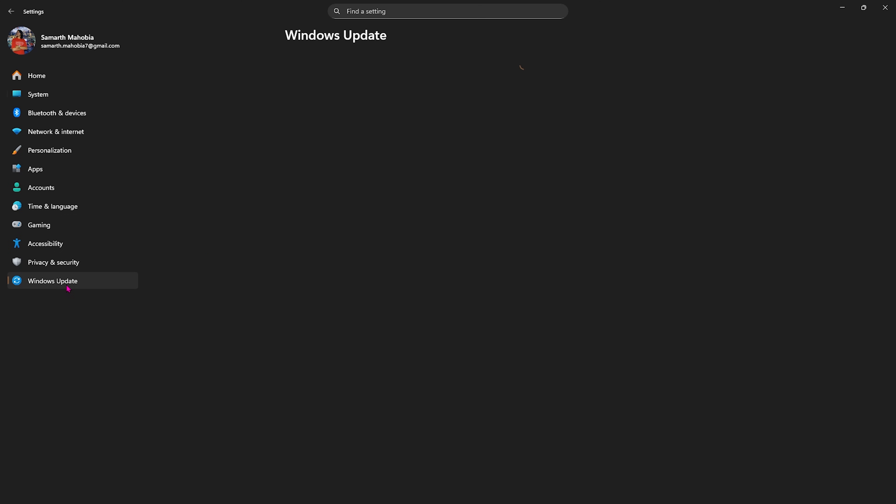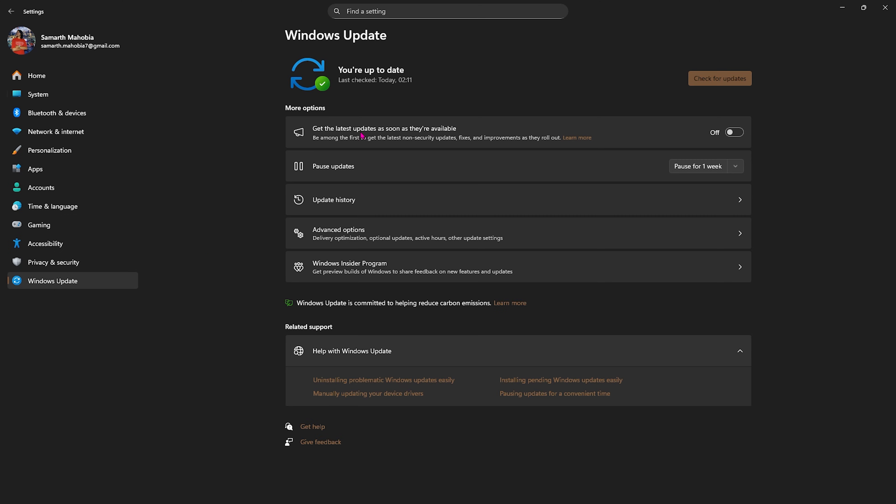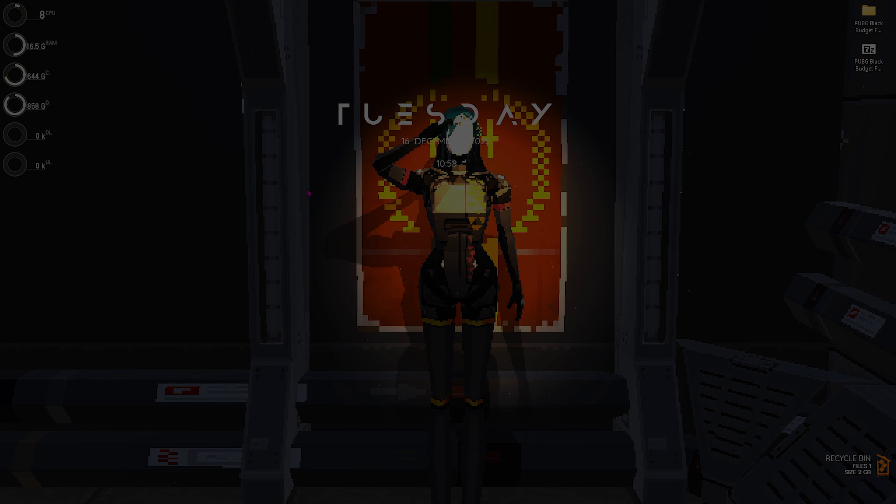Once that is done, head over to Windows Update and make sure that you are always up to date. If there are any pending updates, make sure to do that because it might be a possible reason for performance issues in the game.